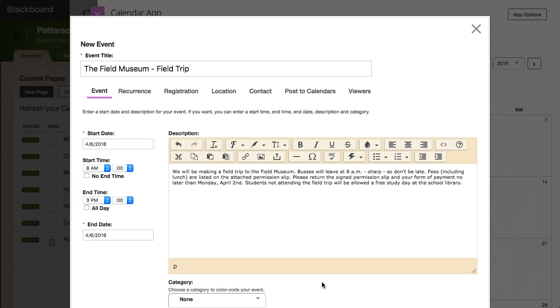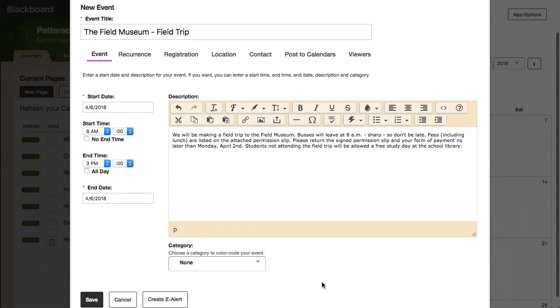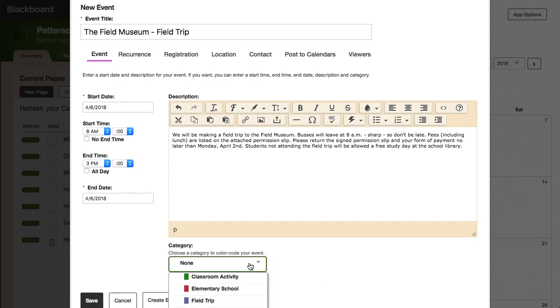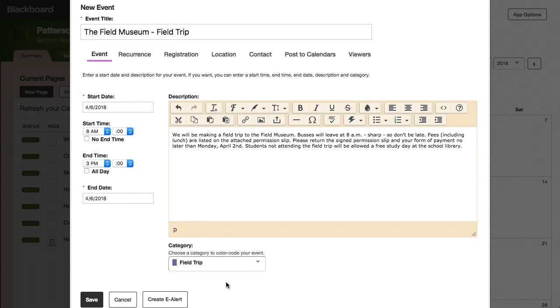Next, choose the appropriate category from the drop-down list. Event categories will color-code the event on the calendar, making it easier for the end user to find the event.